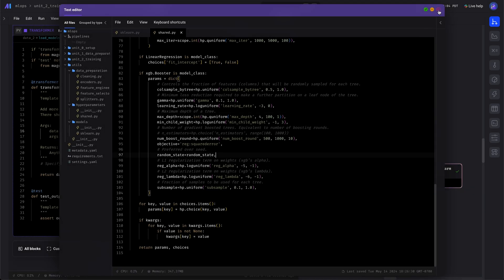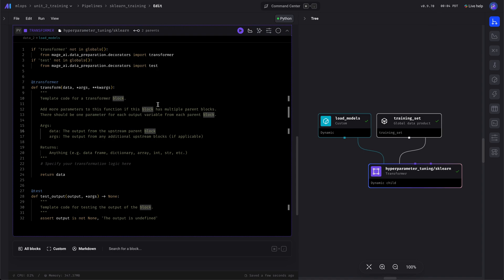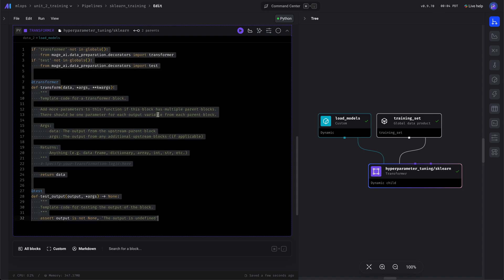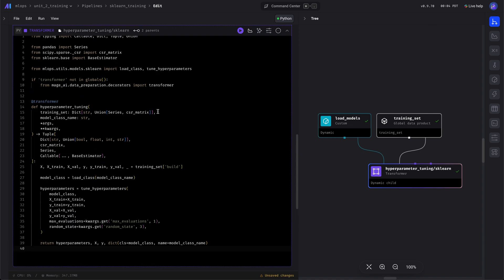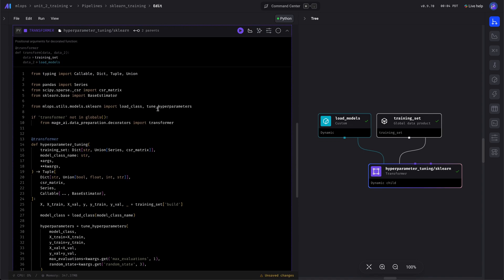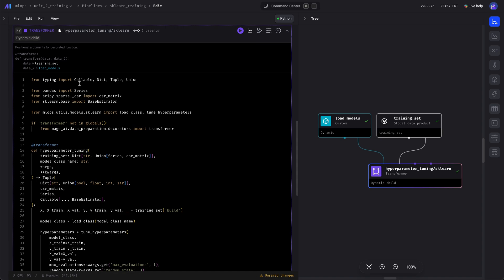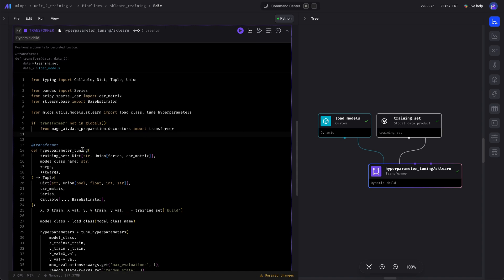Once that's done, let's go ahead and fill in this block. We'll be importing a lot of those files and it will just be calling the tune hyperparameters function.